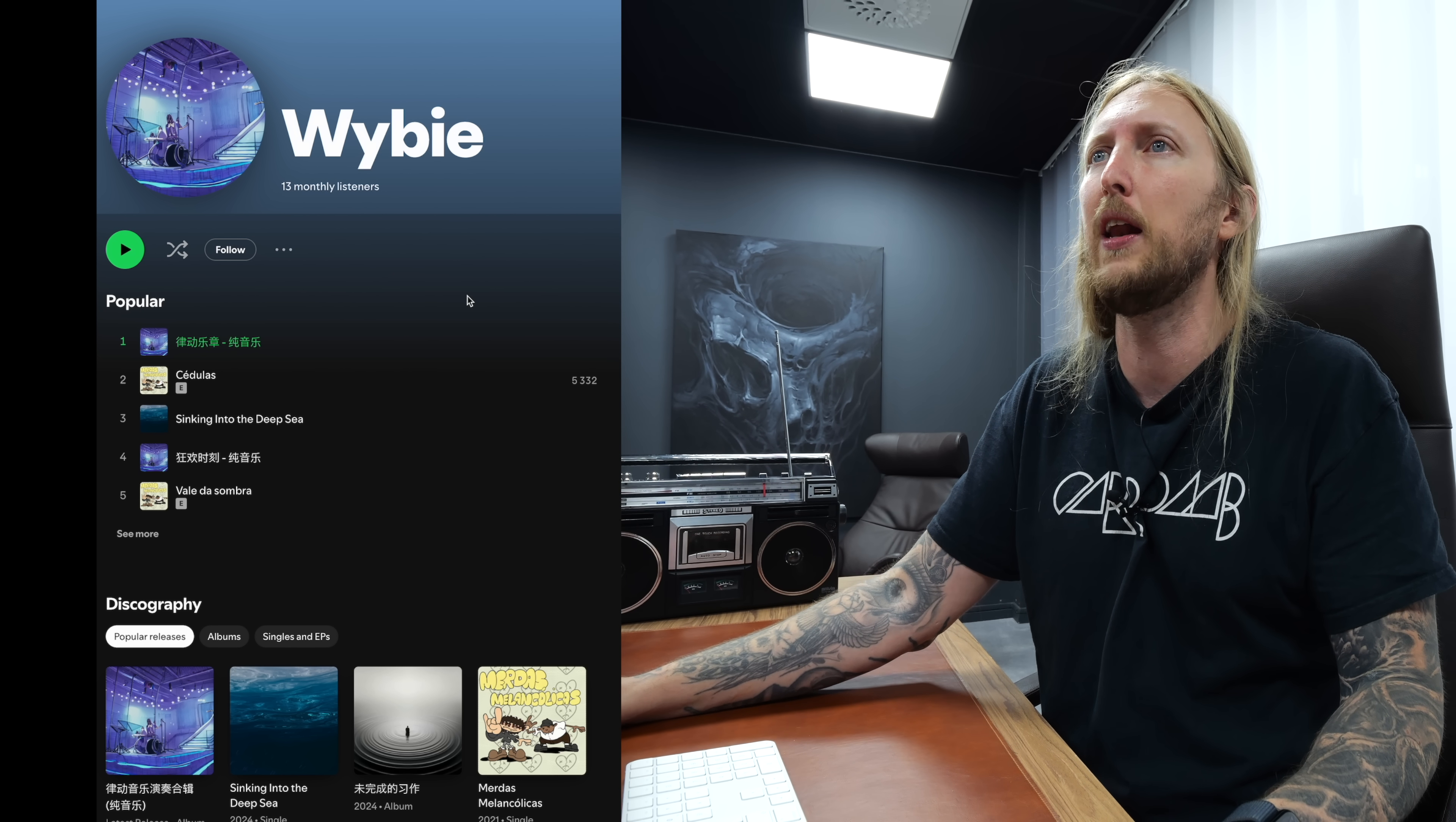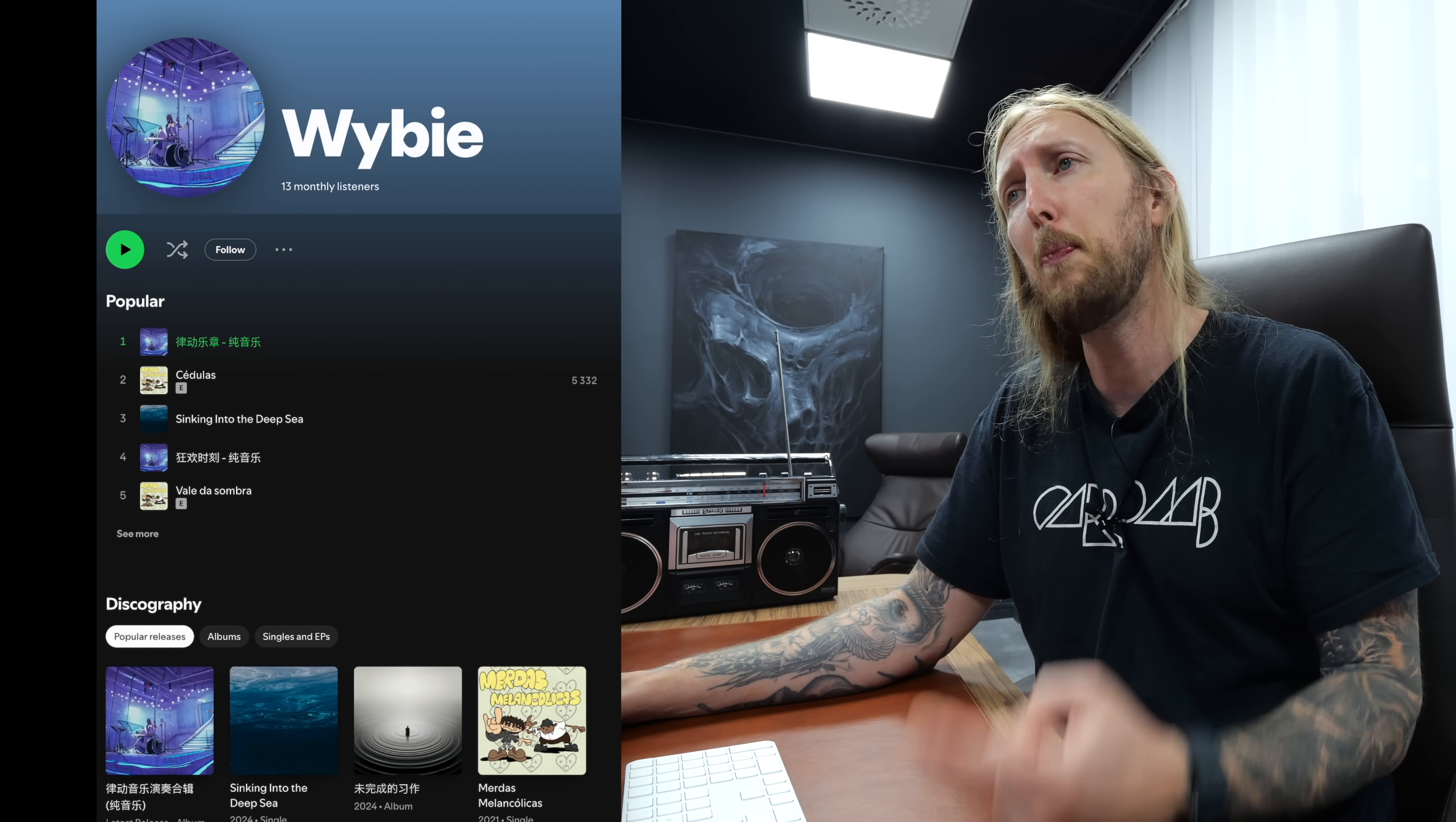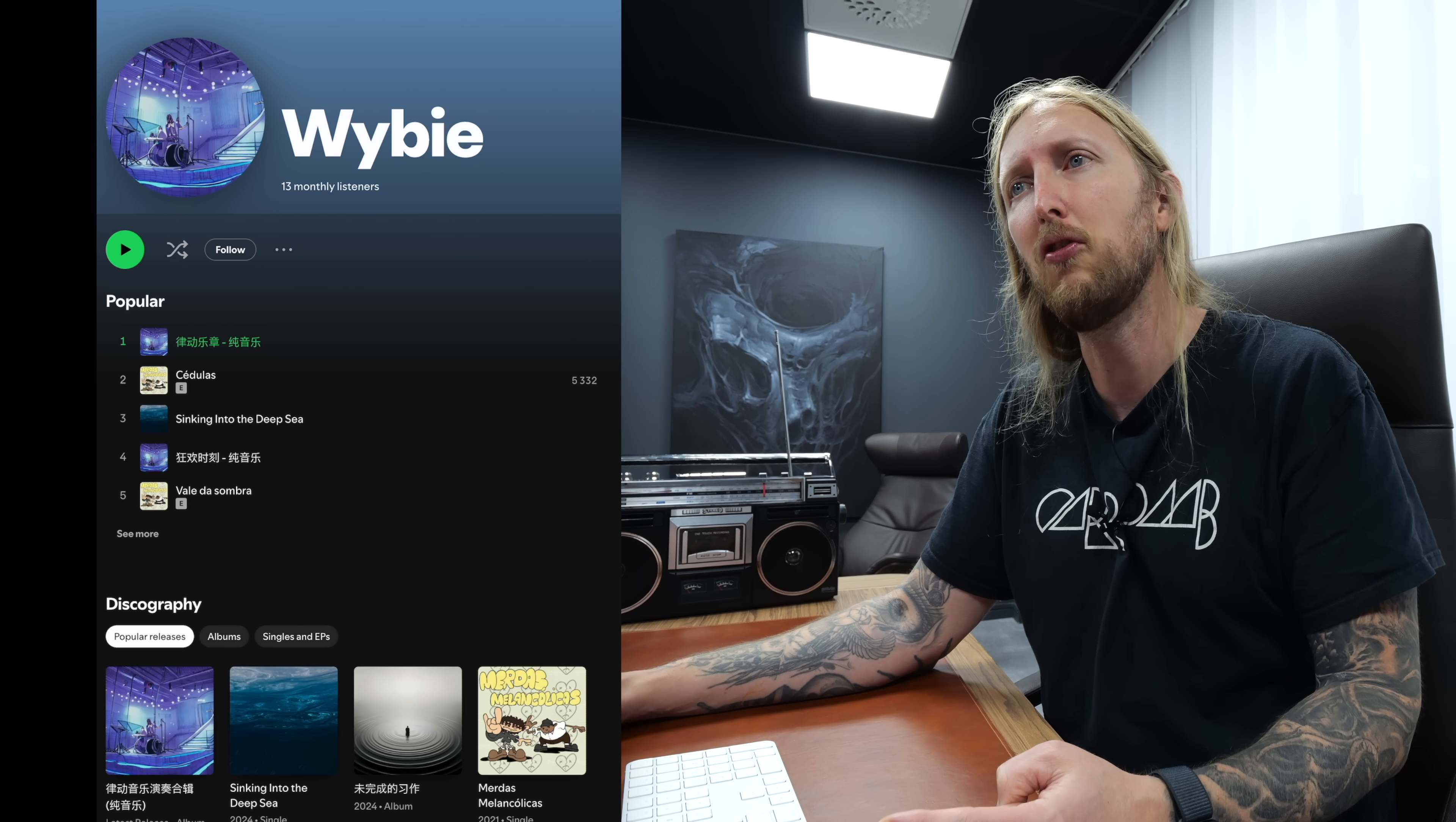However, now starts the proceeding of me trying to take down this guy's album right here. Because he's potentially making money by uploading my music again, which is stupid. That pisses me off.